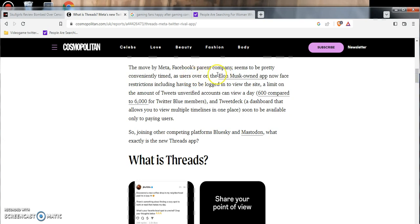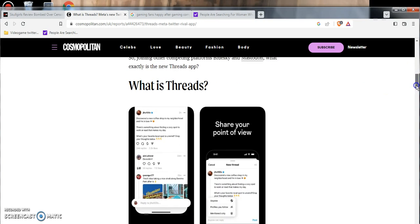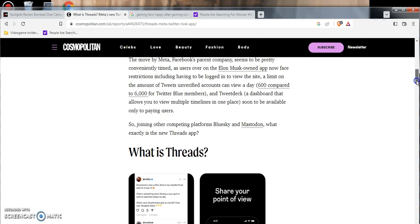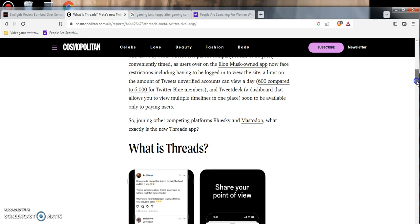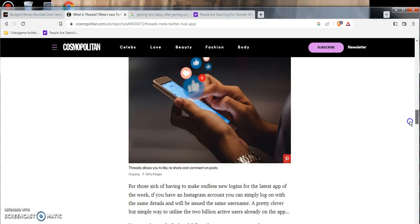The move by Meta, Facebook's parent company, seems to be pretty conveniently timed as users on Elon Musk's Twitter now face restrictions including needing to be logged in to view sites and limited amounts. I heard about all this stuff and it was bad. So now there's going to be like a $10 membership to go past 600 tweets. I'm not really upset about that because I only use Twitter three or four times a week. I don't go over past 600 tweets, maybe 20, 30, 50 tweets.